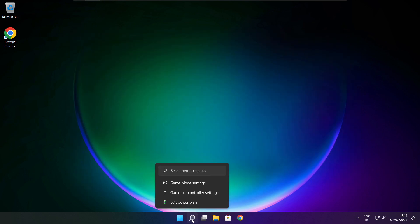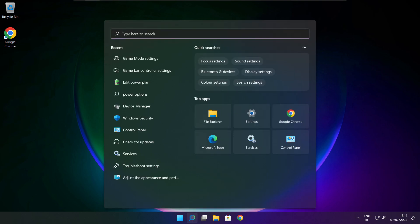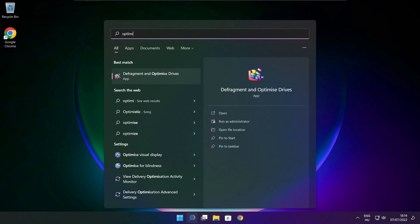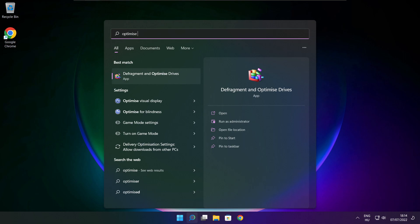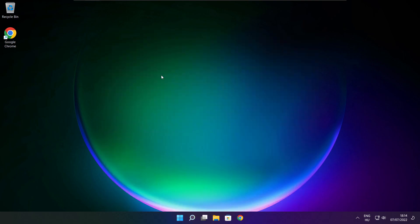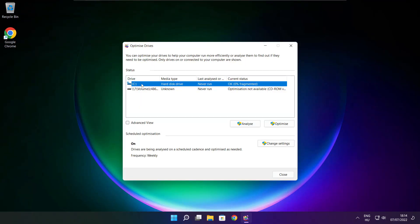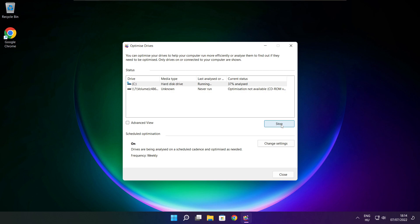Close window. Click the search bar and type Optimize. Click Optimize Drives. Select your drives and click Analyze. Click Optimize. Wait. Optimize complete and click close.